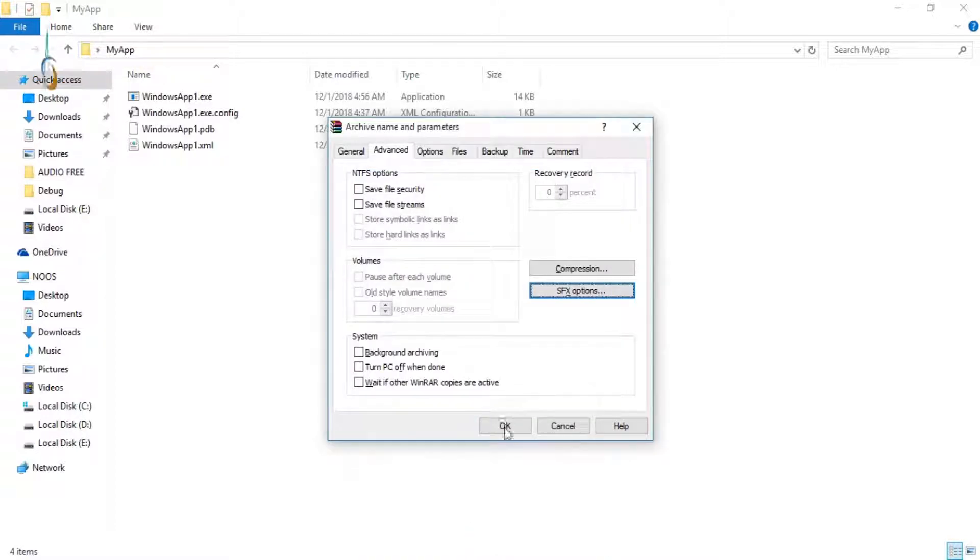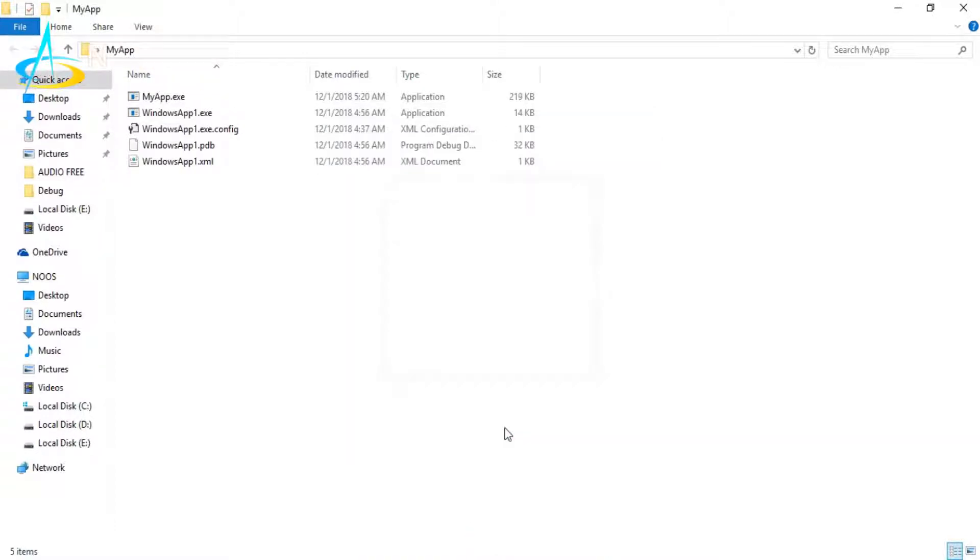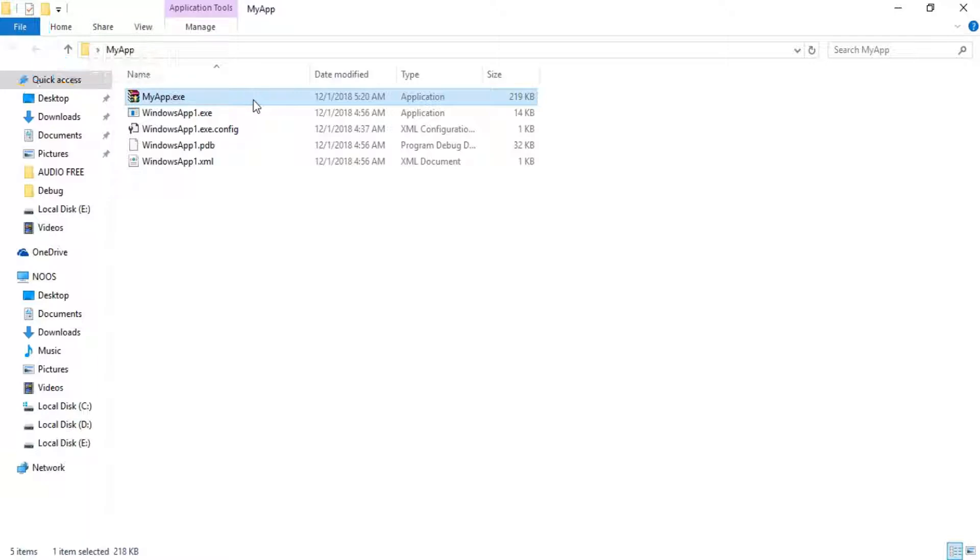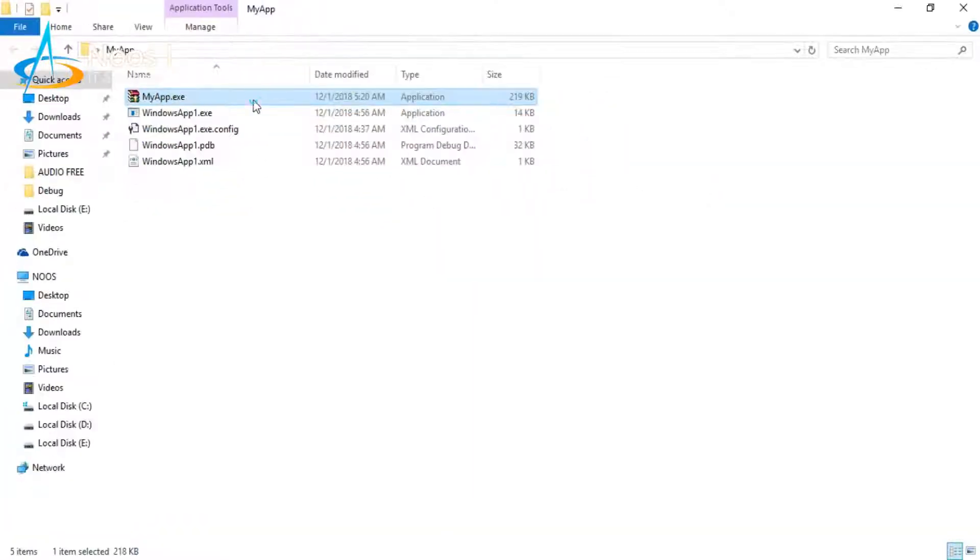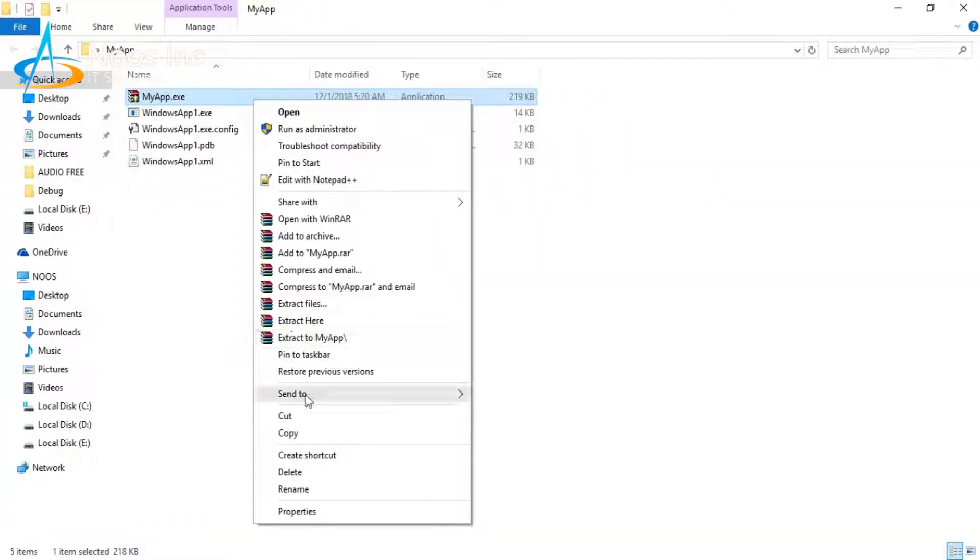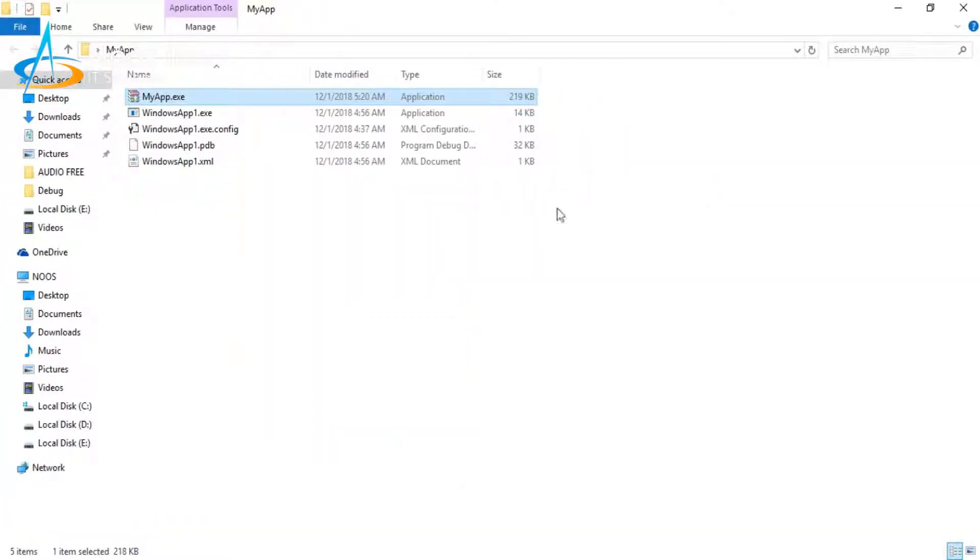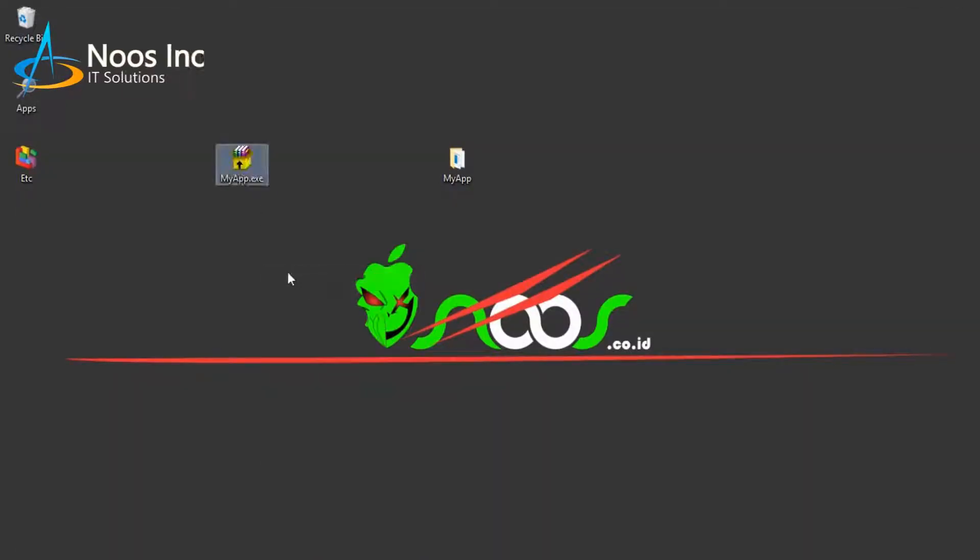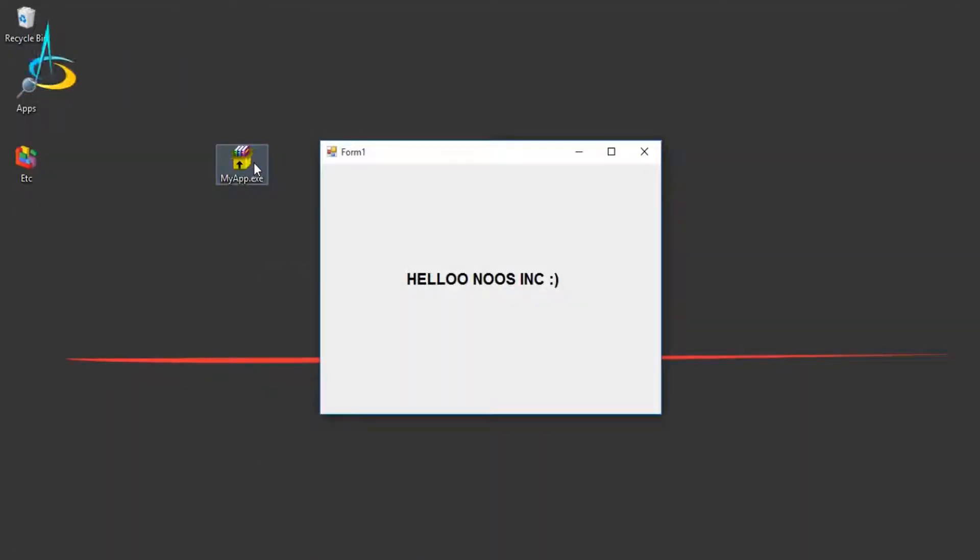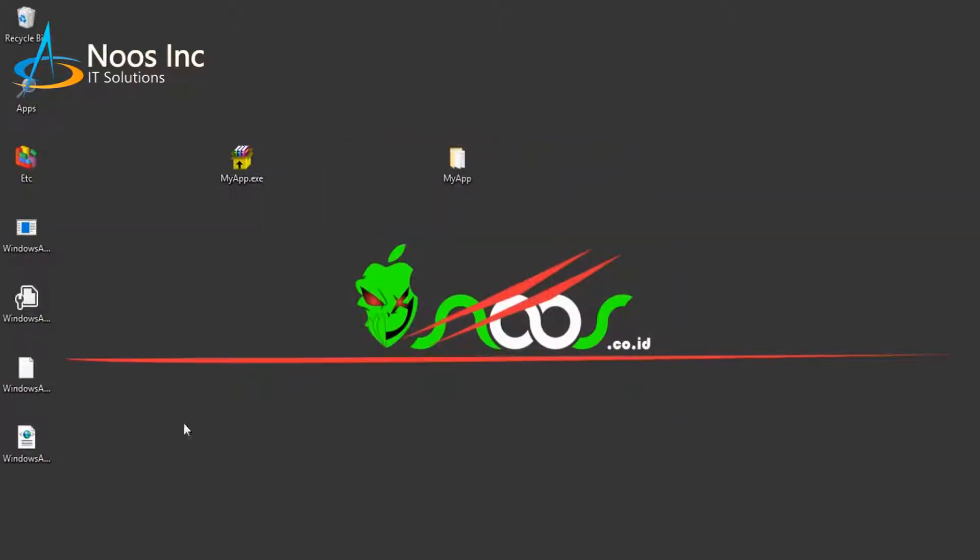Then click OK again. This is my portable application—it has been created. I will cut it to my desktop and try to run this portable application.